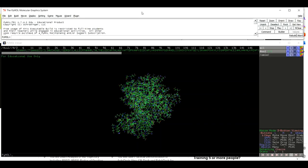In this video let's talk about how you can make publication quality images. We have uploaded a protein structure in PyMOL. The first thing we need to do is transform this structure into the cartoon shape so that we can visualize the alpha helices, beta sheets, and loops in the protein structure.